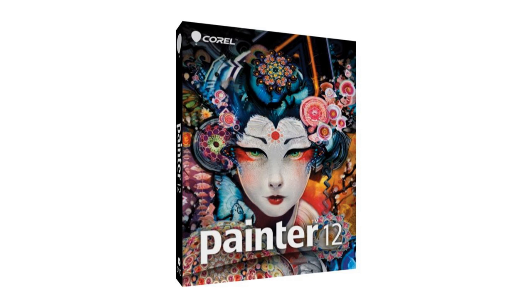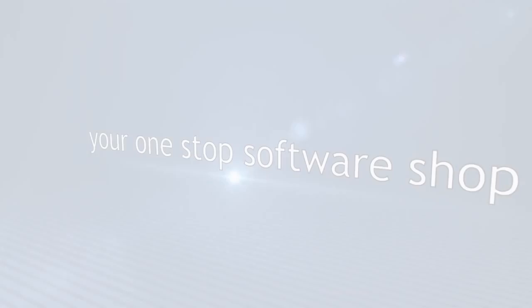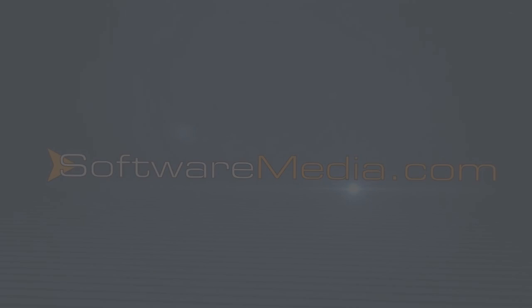We have it on sale at Software Media. We have one of the best prices on the web for Corel Painter 12. I definitely suggest you check it out. This is Kyle with SoftwareMedia.com. Thanks for joining us, and we'll see you again next time.